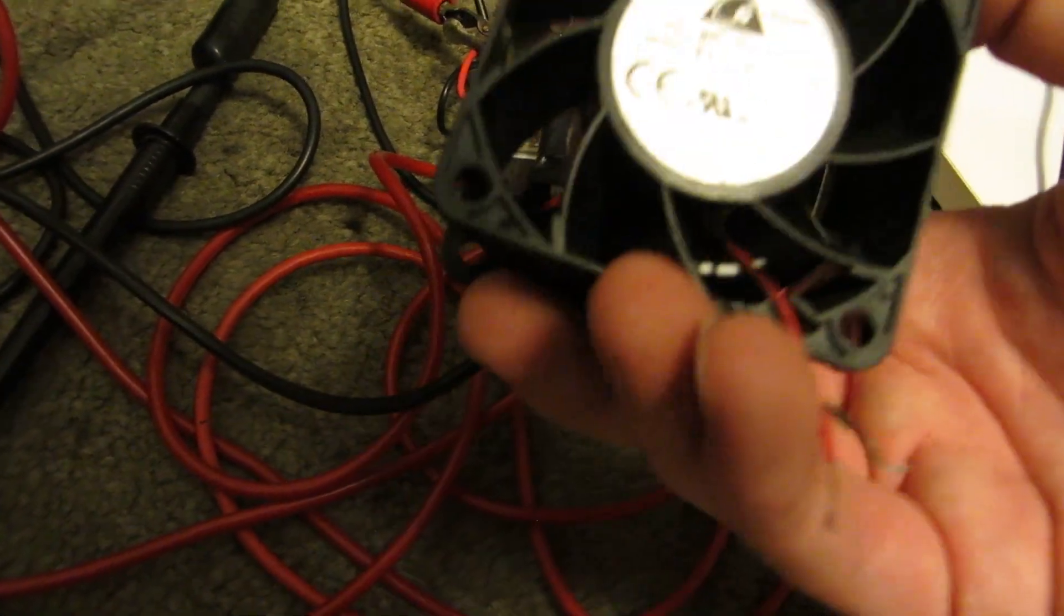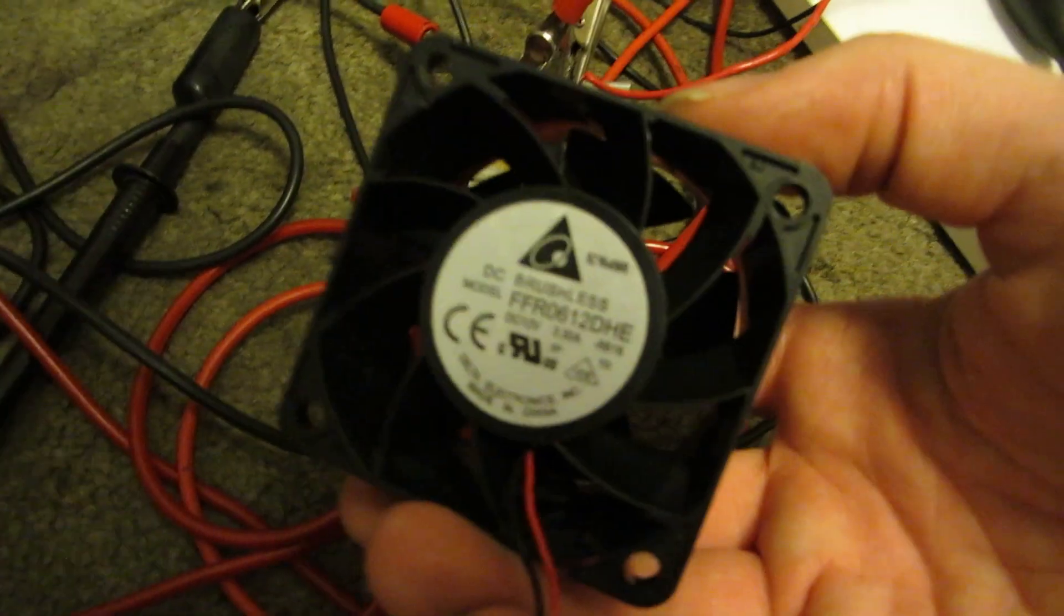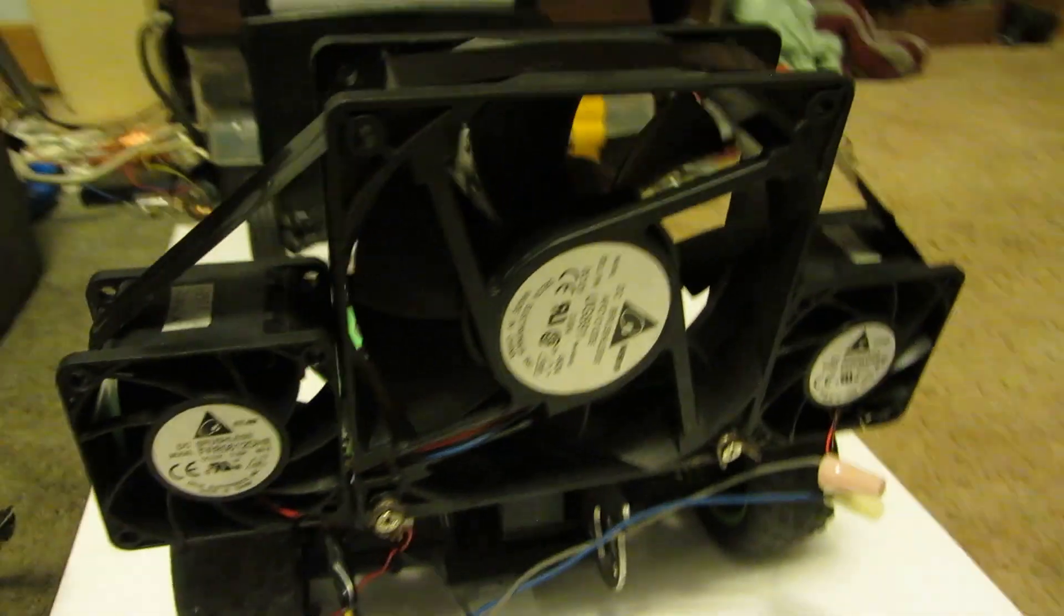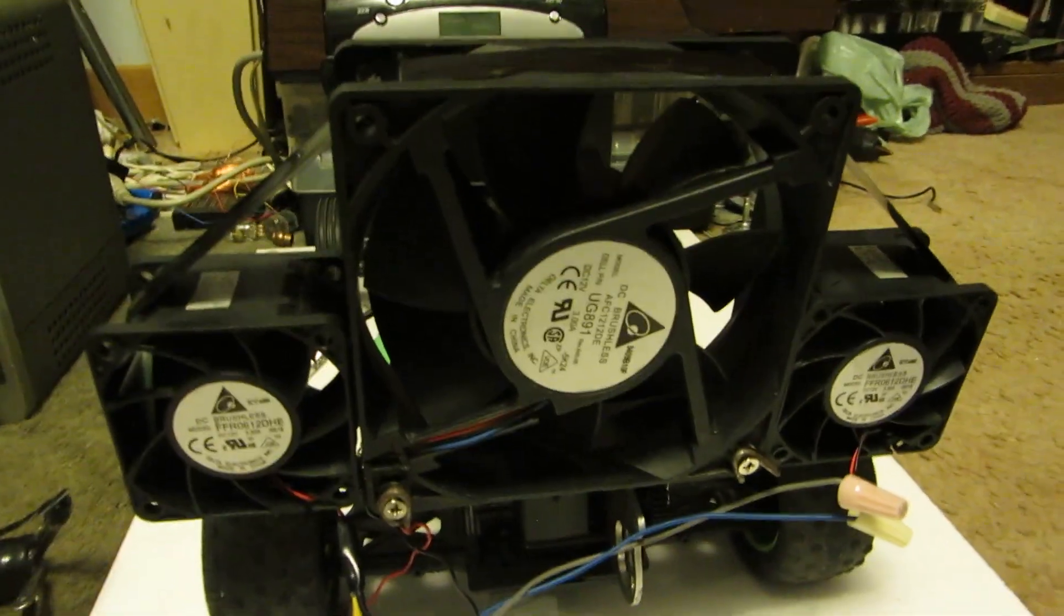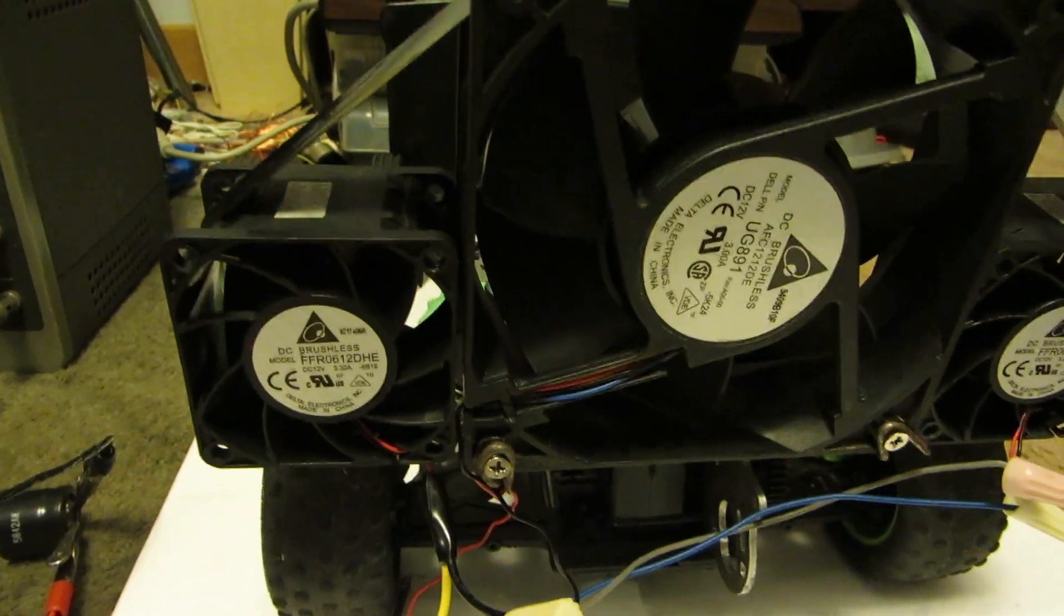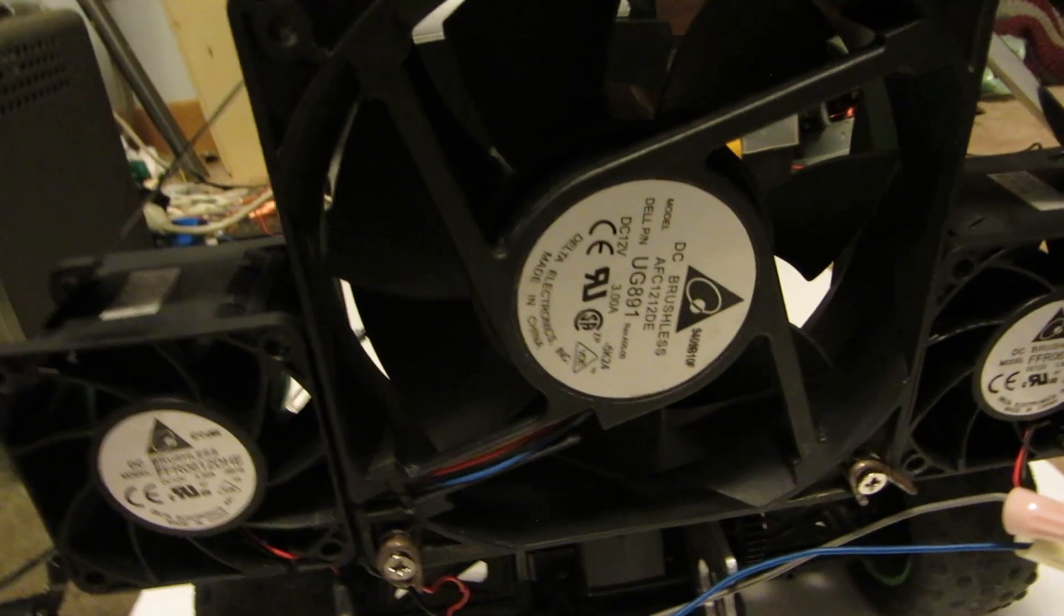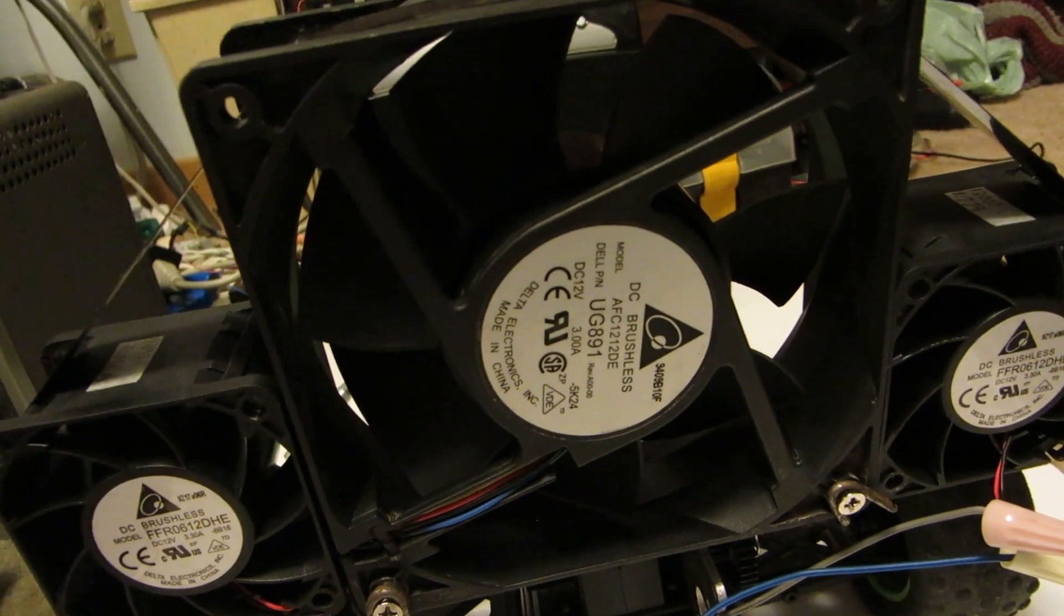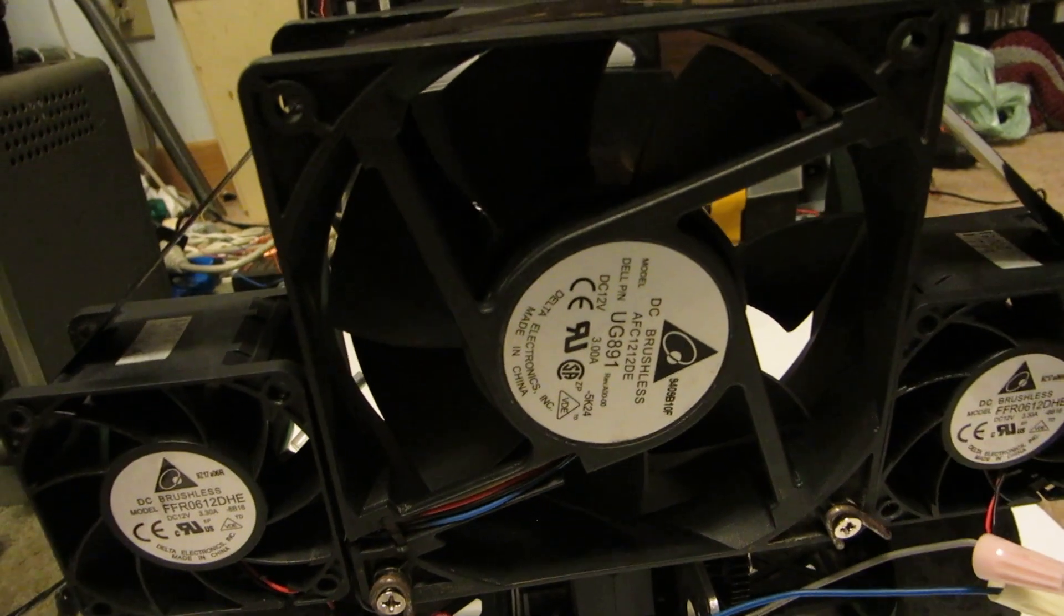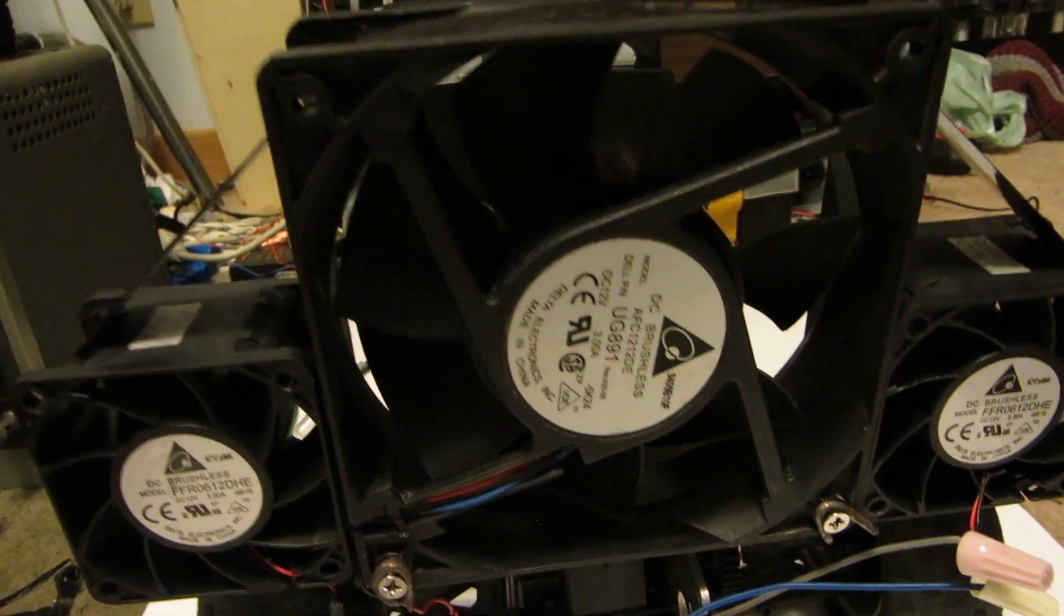After some tinkering and a few different configurations with different fan sizes, I've come up with this. You've got two 3 amp Deltas and a 3 amp 120mm Delta.